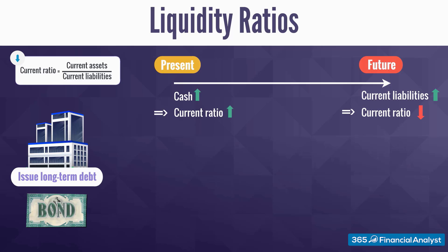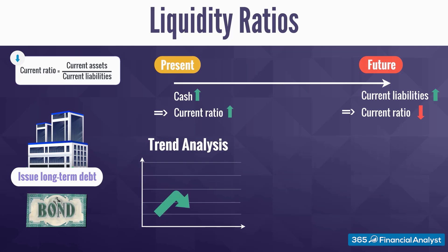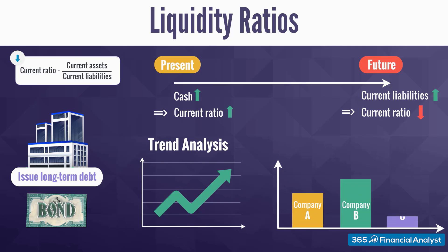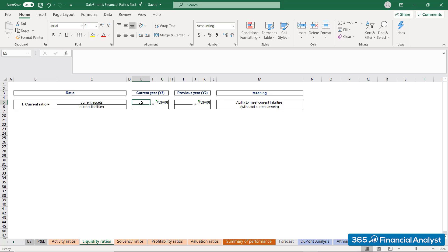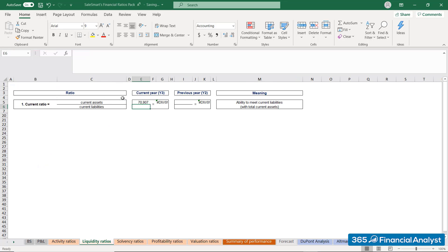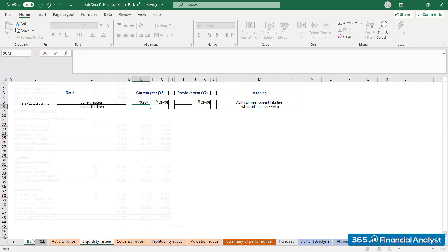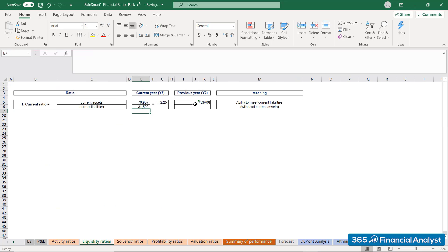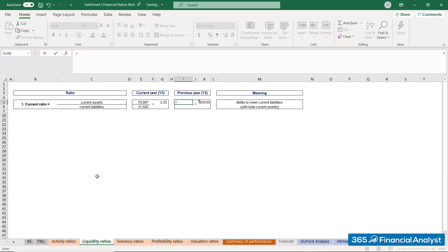We should never look at the current ratio separately. To decide whether its values are indeed promising, we need to analyse the company's current ratio trends over time. Moreover, we should also compare it to the industry average of peer group companies. Let's calculate SalesSmart's current ratio. In year 3, we divide the total current assets of $70,907 million by the total current liabilities of $31,502 million. The result is 2.25.